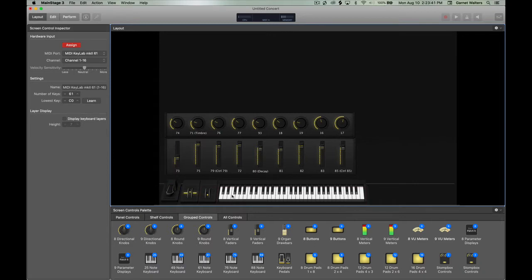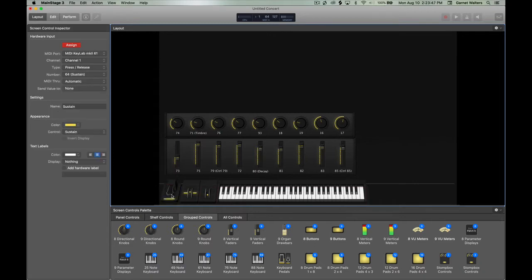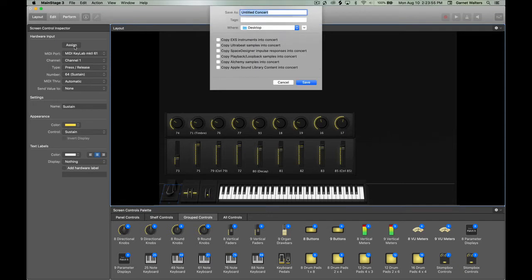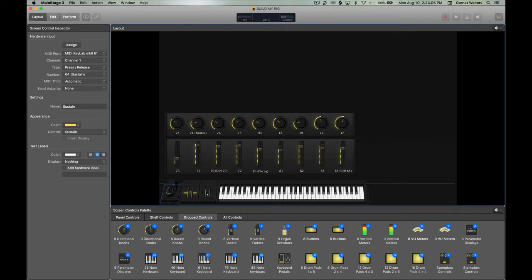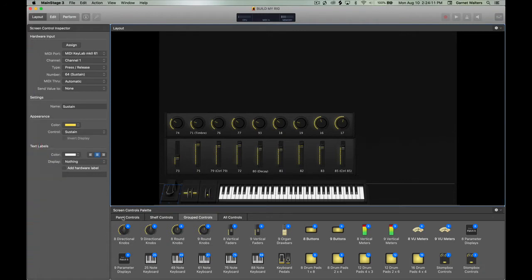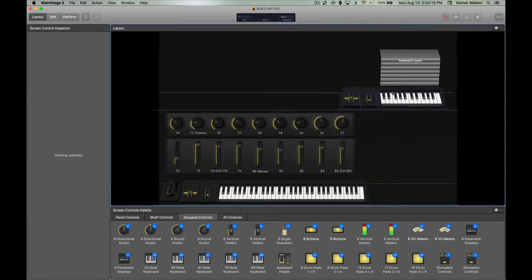So you take your time and just get it right. Do the same thing with the mod wheel and the pitch bender, the keys, and even the pedal. And I always make sure I save it. Don't want to cause any problems or mess up anything.